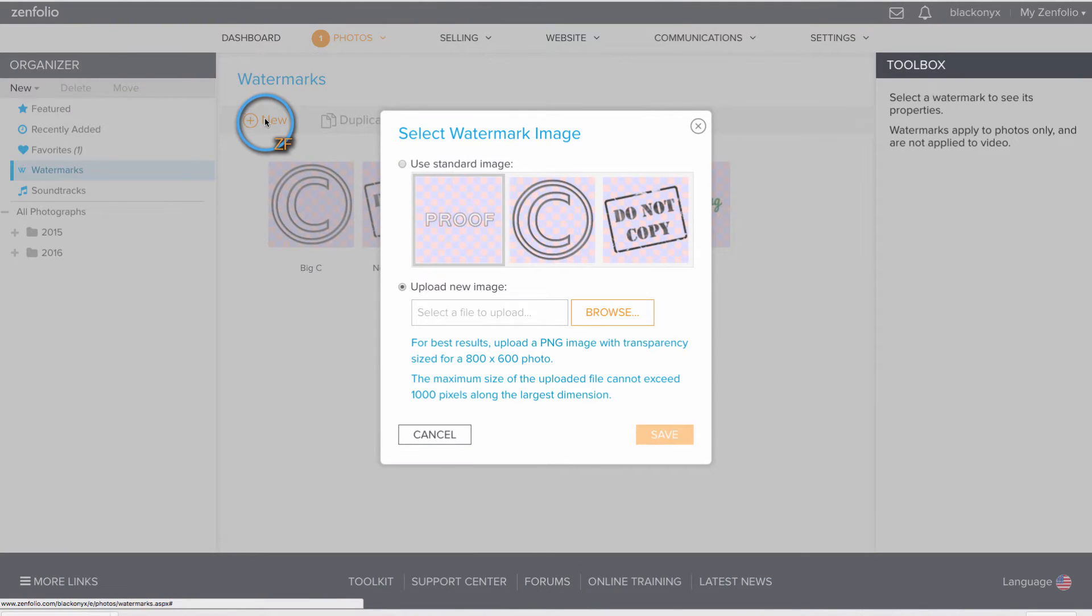When you create your watermark, make sure that the longest side does not exceed 1000 pixels.